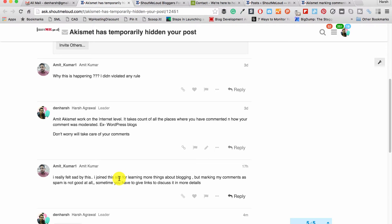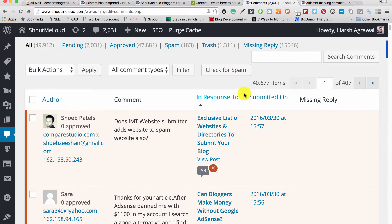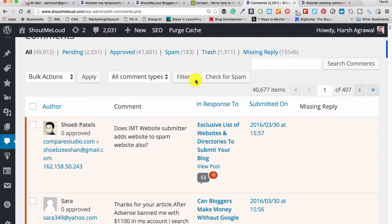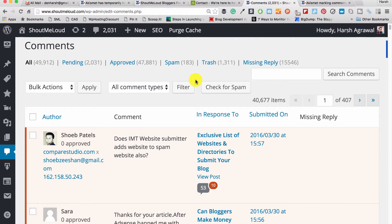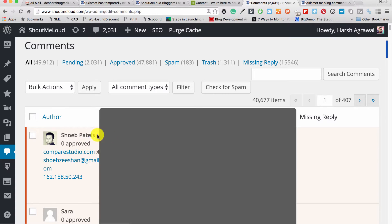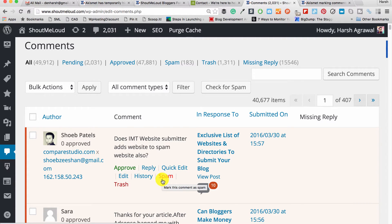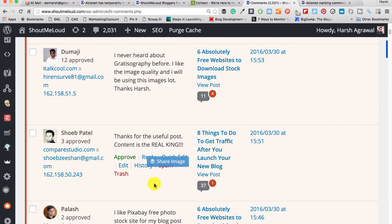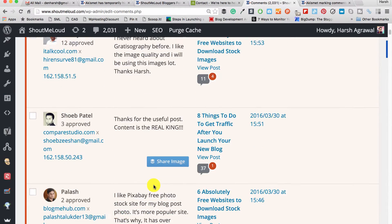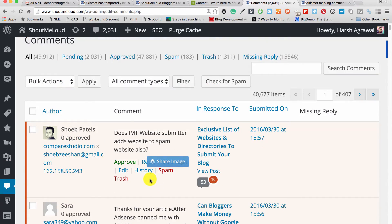Number one, you need to understand how Akismet works. When you drop a comment, it goes into the moderation level. Here when you see a good comment, you can approve it. You can also report it as spam. Now when you report a comment as spam, and this happens very often, people are commenting with promotion like blog post promotion.